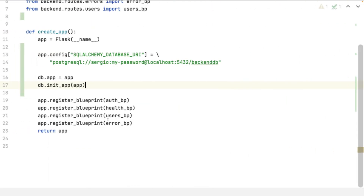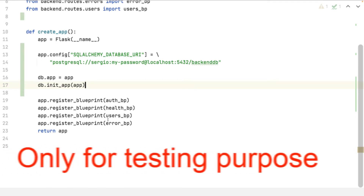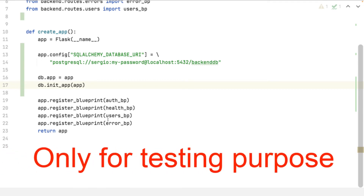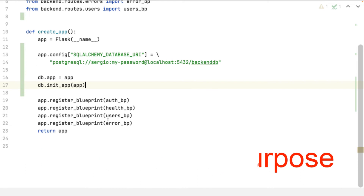Now that I have the models created, I need the associated tables to be created in the database. This should be done manually or with a database migration tool. Nevertheless, I will use SQLAlchemy to create the tables upon the model's definitions. This approach must only be done locally or for unit tests.